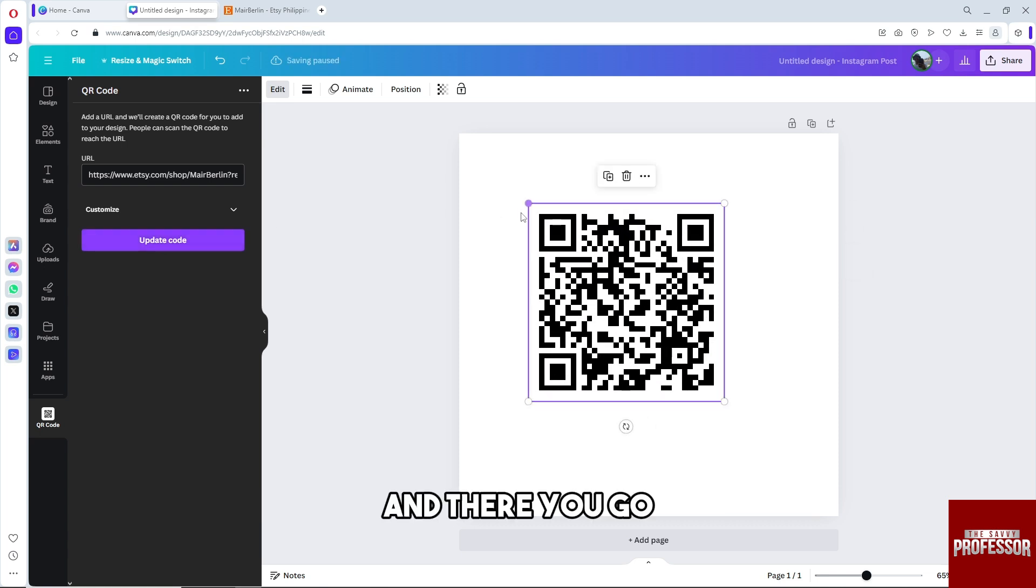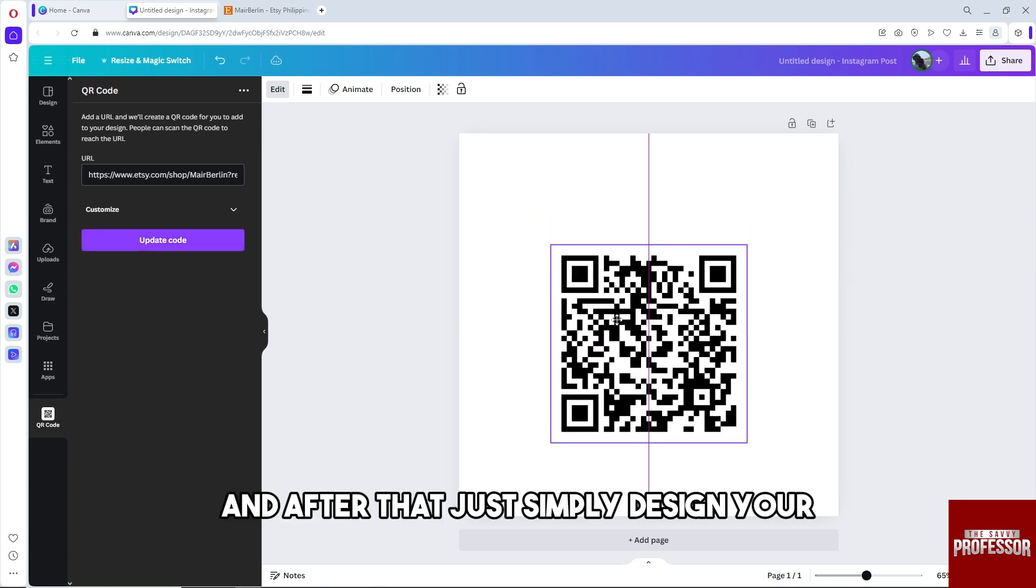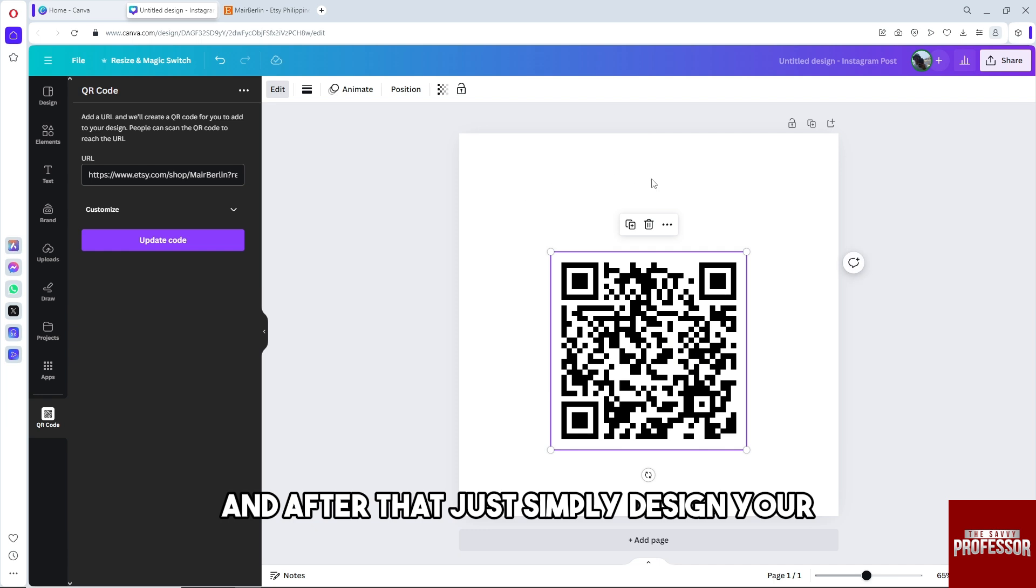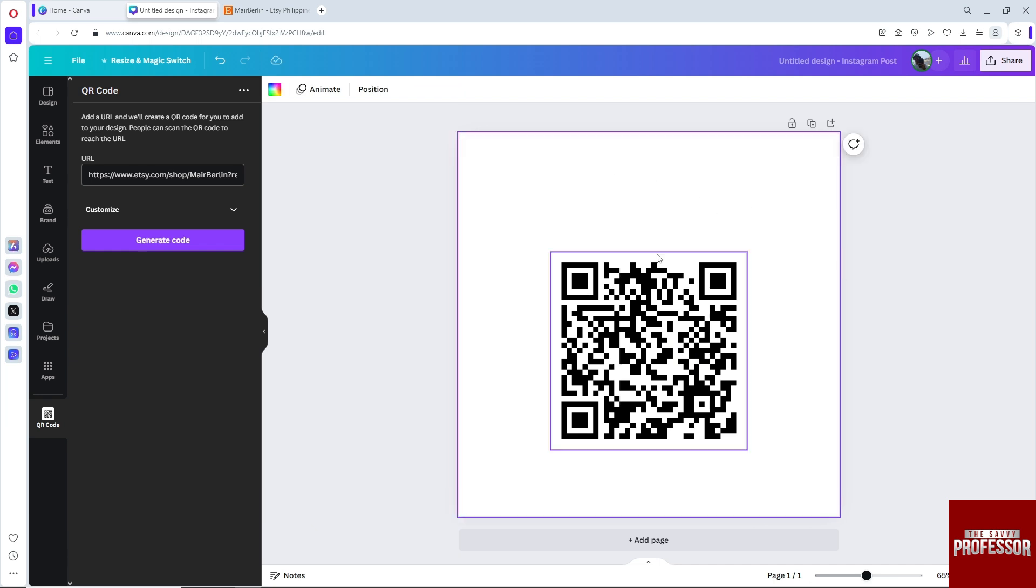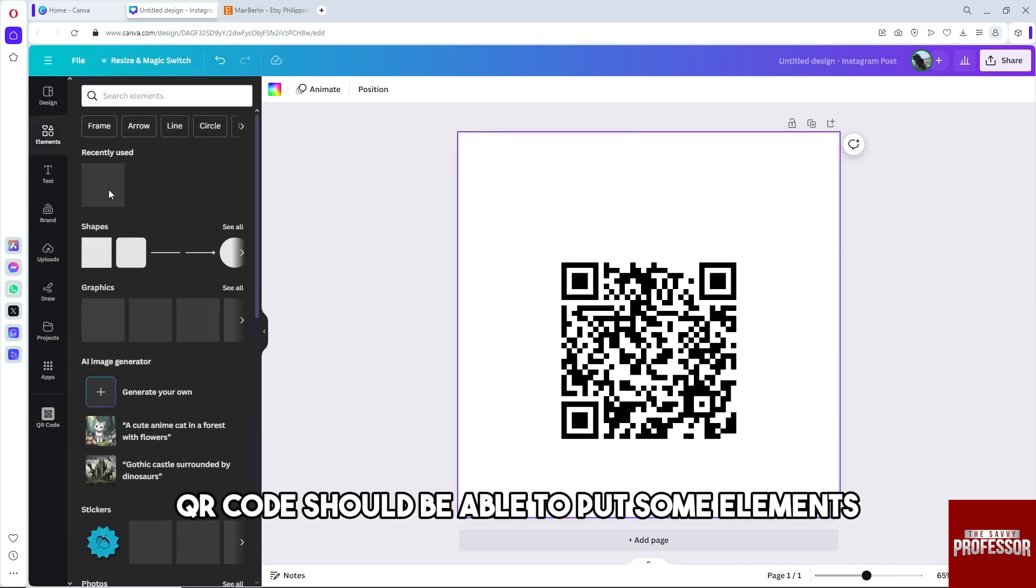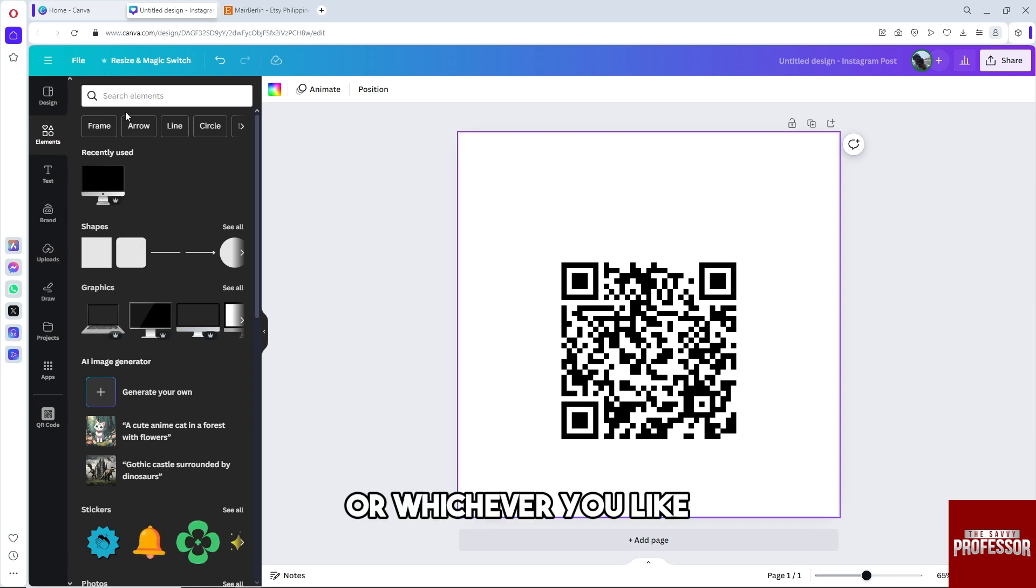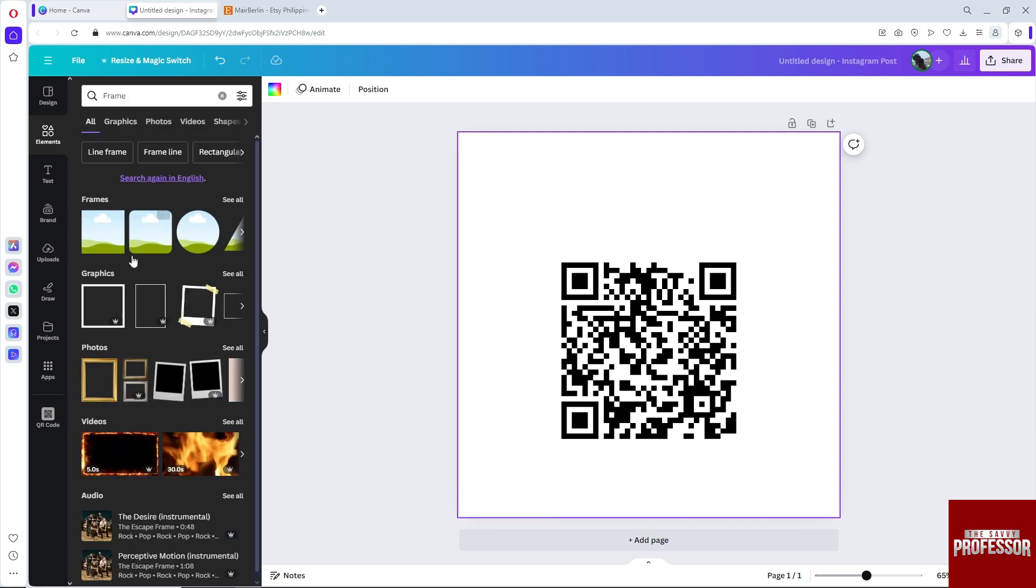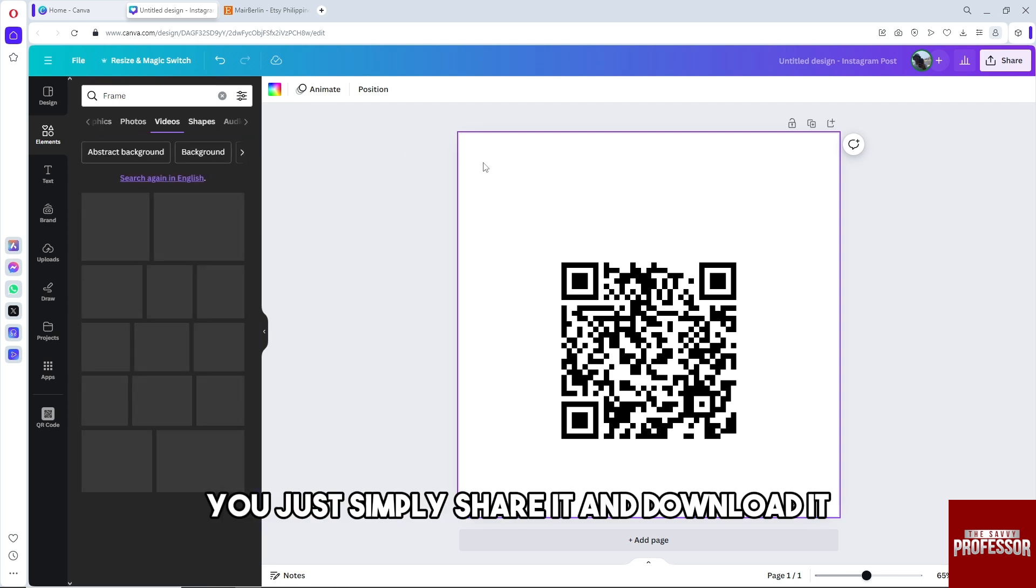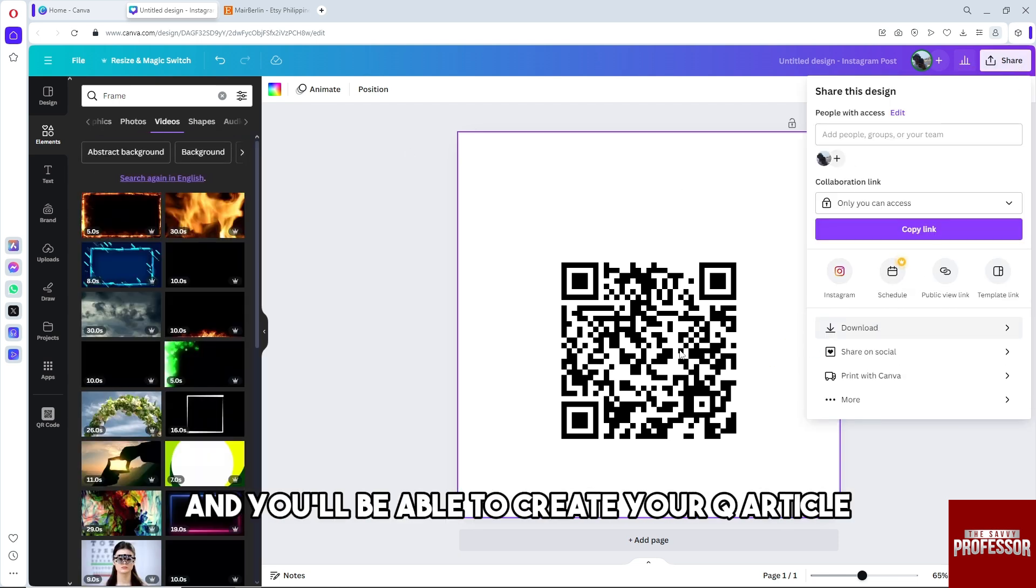After that, just simply design your QR code. You'll be able to put some elements or whichever you like. And after that, you just simply share it and download it, and you'll be able to create your QR code.